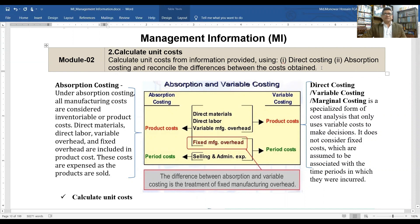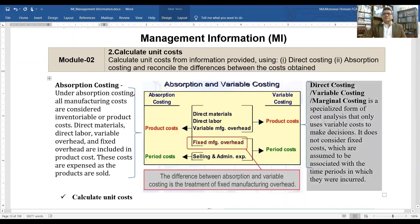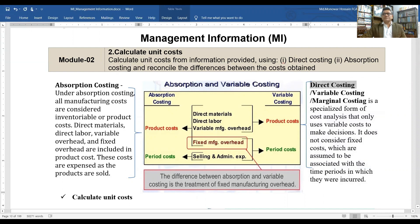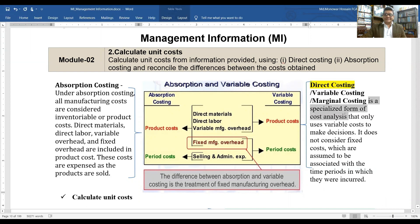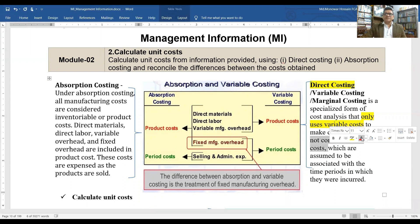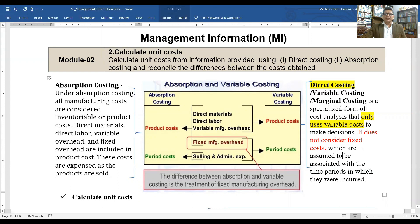What is direct costing? Direct costing is also called variable costing or marginal costing — they are the same. Direct costing is a specialist form of cost analysis that only uses variable costs to make decisions. It does not consider fixed costs, which are assumed to be associated with the time periods in which they were incurred.